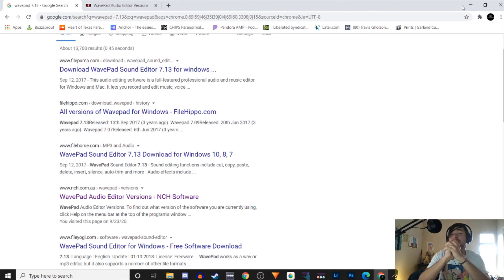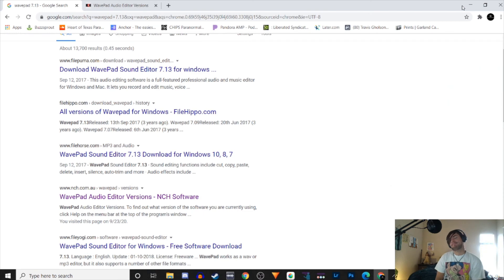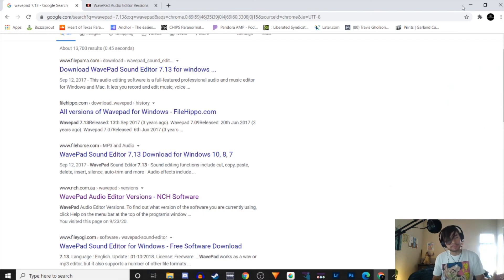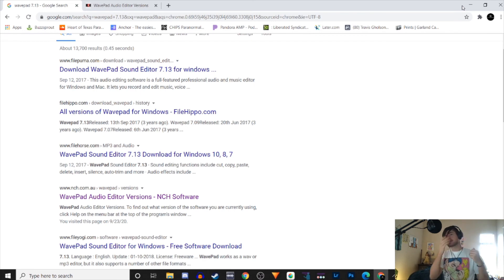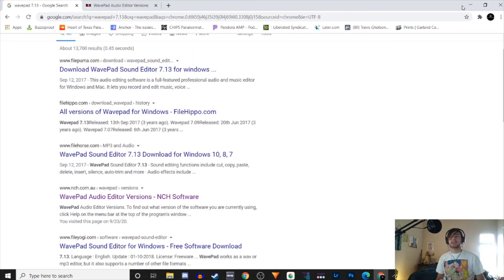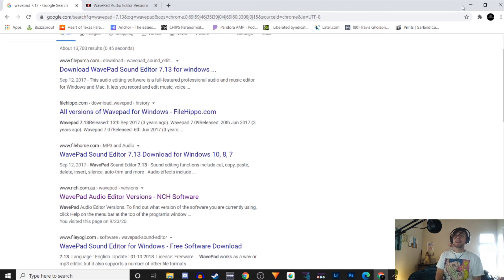Welcome back to another video. This one's going to be different because I'm at the computer and you're looking at my screen. Today we're going to be talking about this sound editor WavePad.